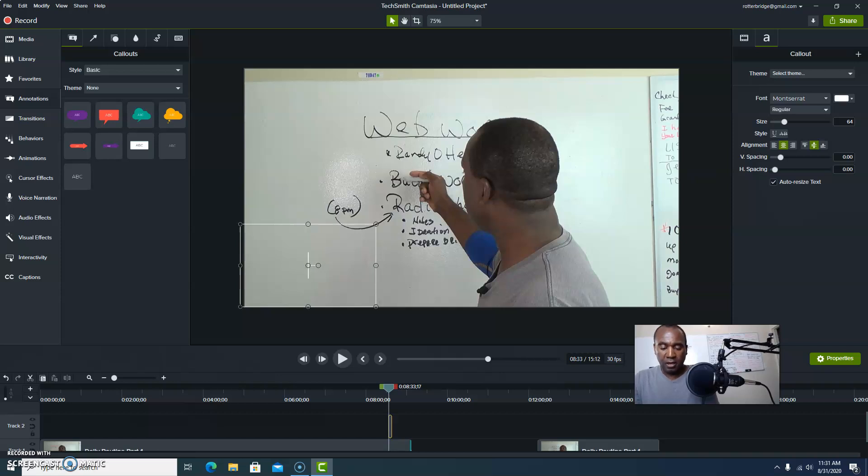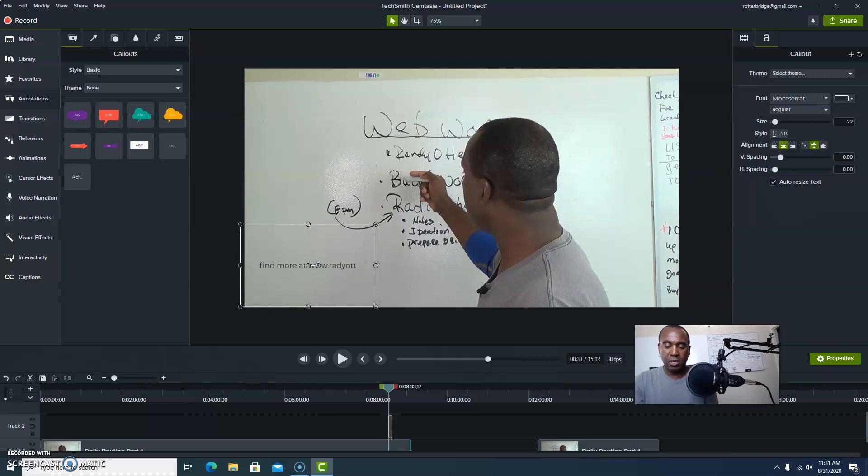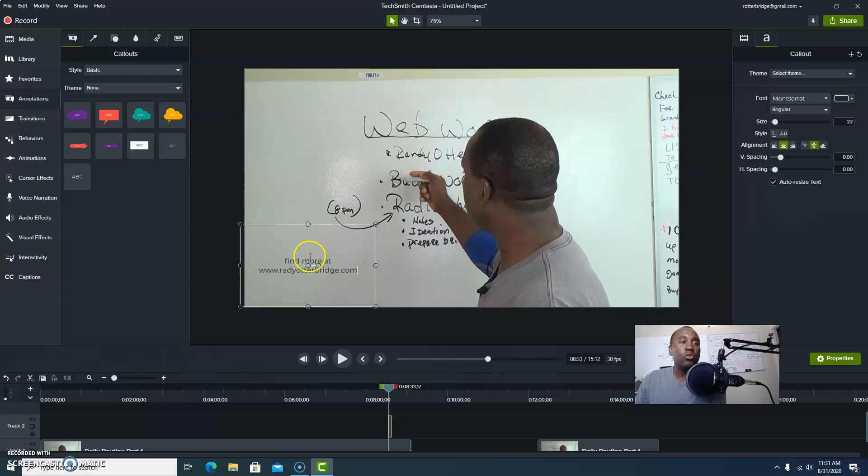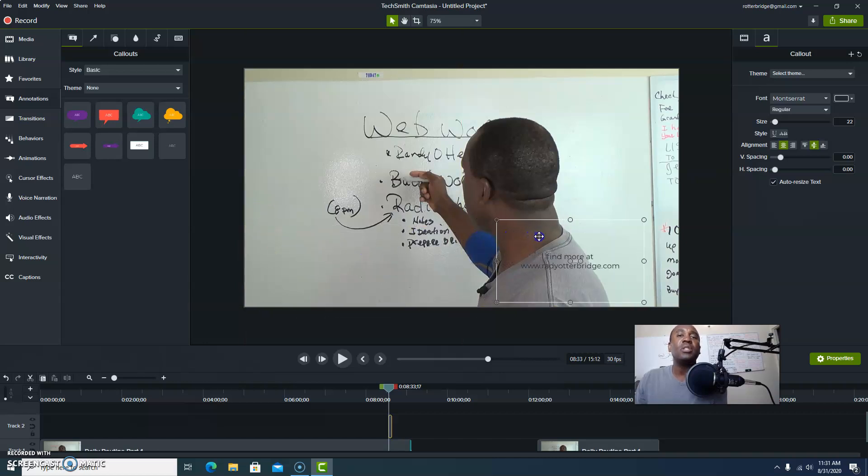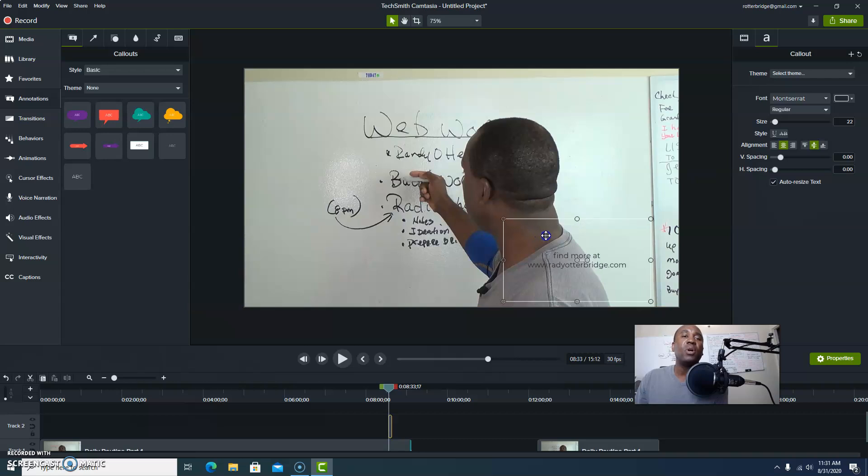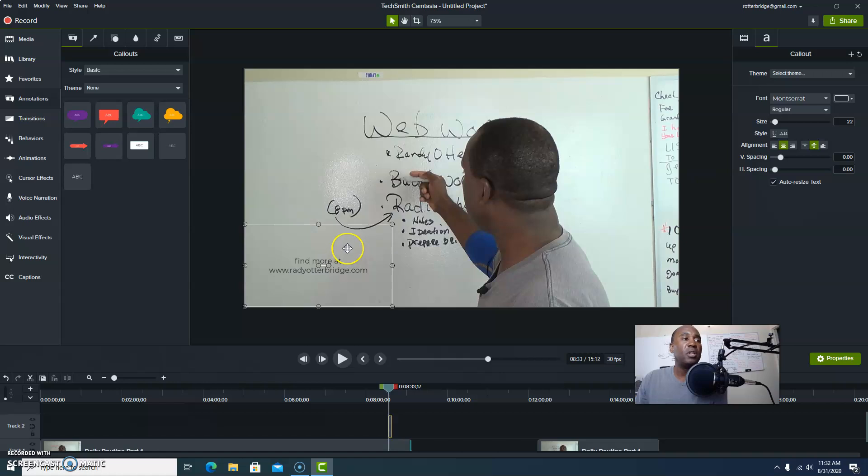And then now you can go ahead and type in, let's say, find more at, you can put your whole www if you want to. Pretty much people know that now. So let's say you're trying to drive them to your website or you could put a bit.ly link in there, whatever you want to do. Now we can stretch this out a little bit if you want to. And now just go ahead and put it over here. If you notice, I used one that was, they may or may not see it right there.